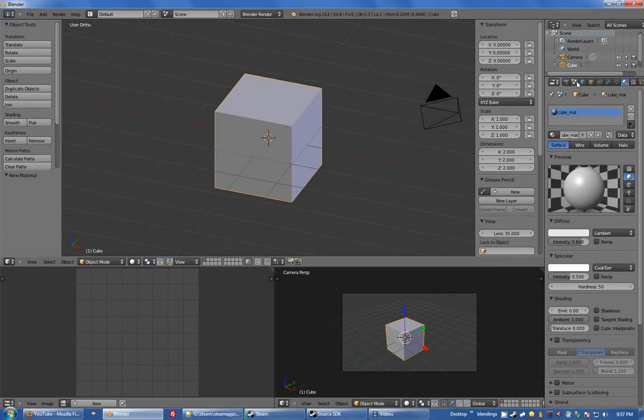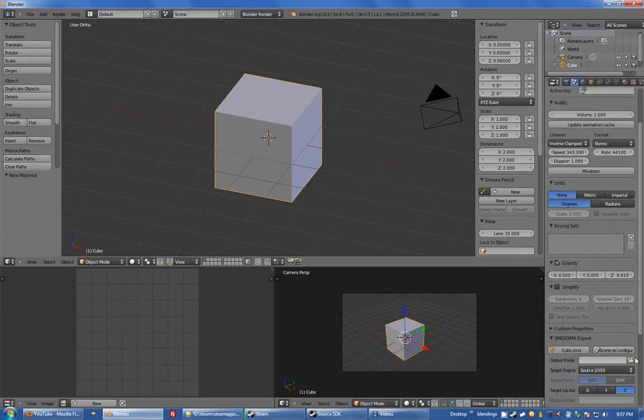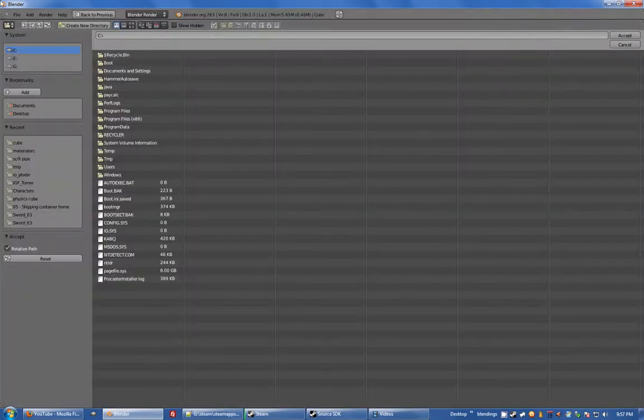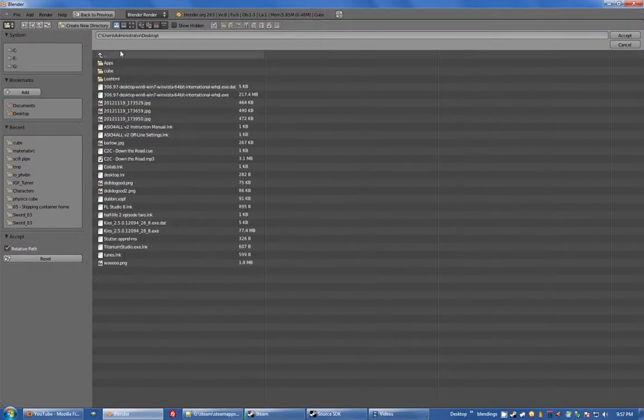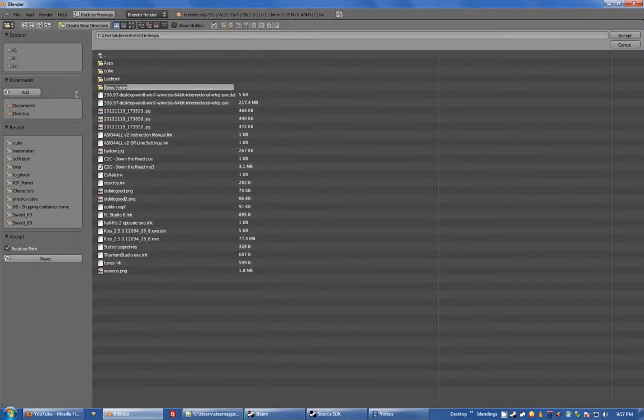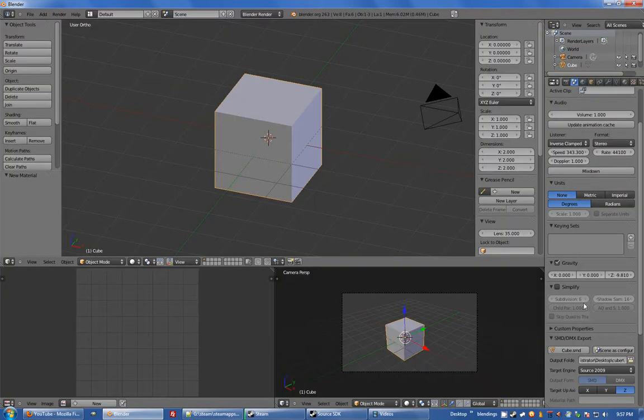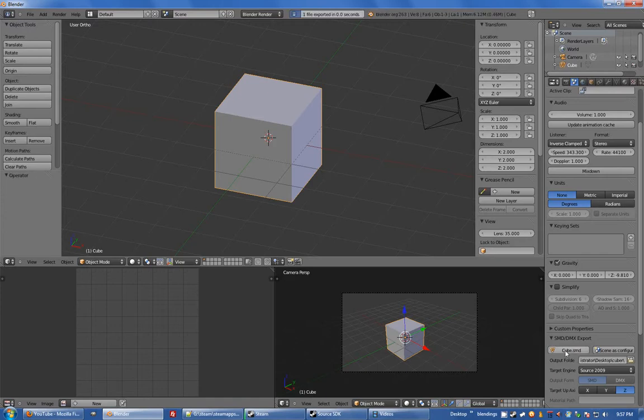So now I'm going to export this, create a folder I guess. Desktop, new directory here, cube. And cube.smd, I'm going to export that.